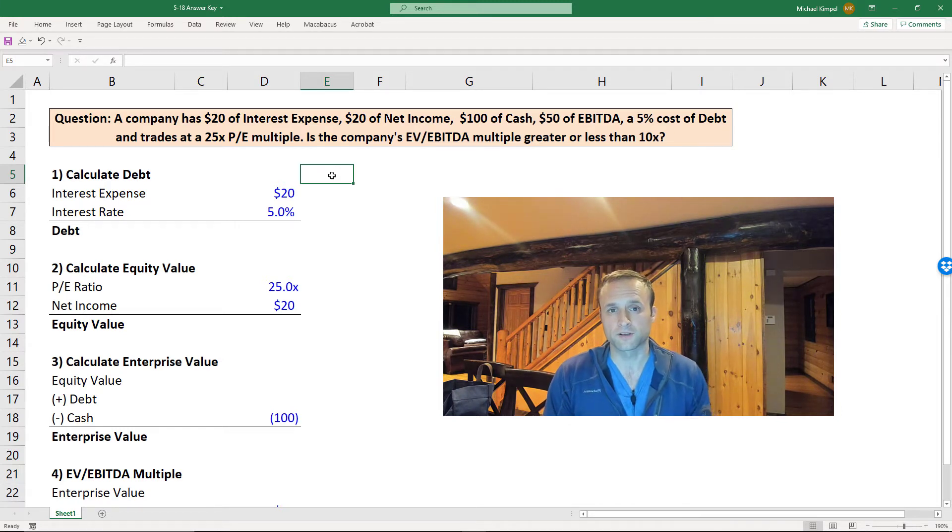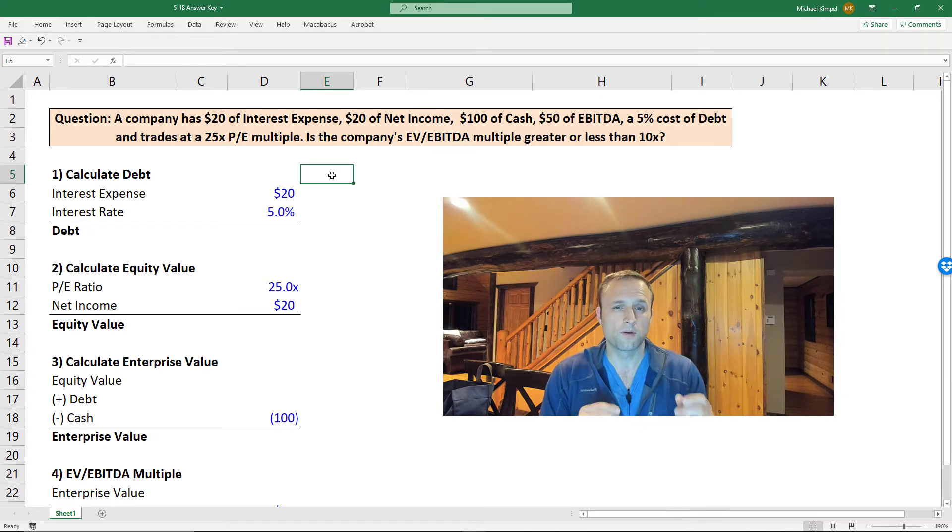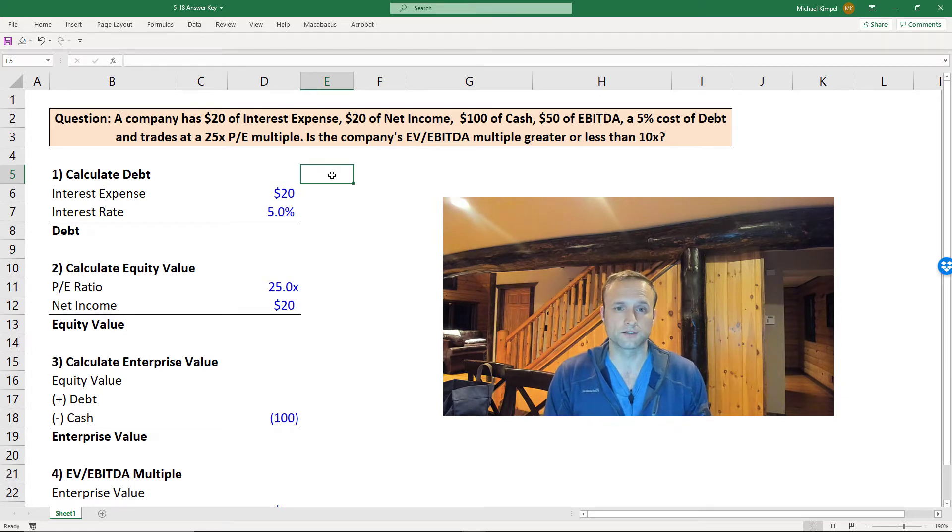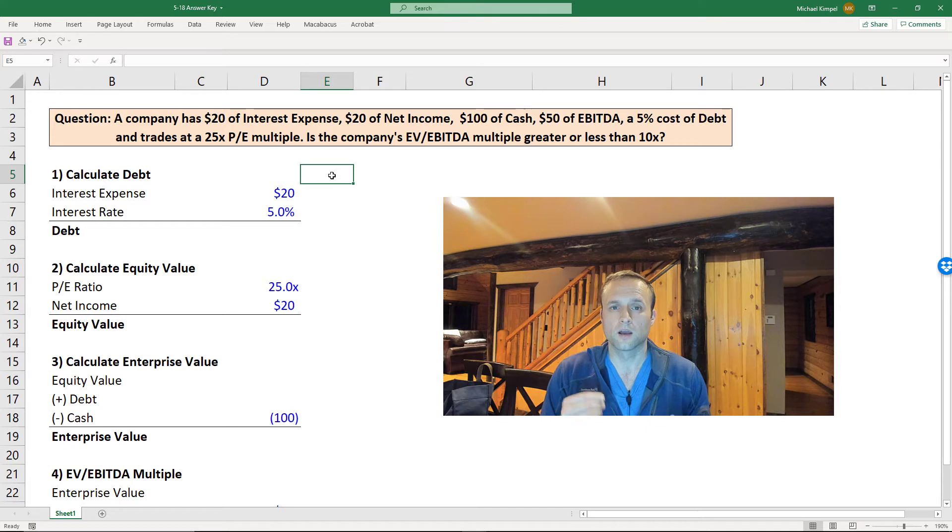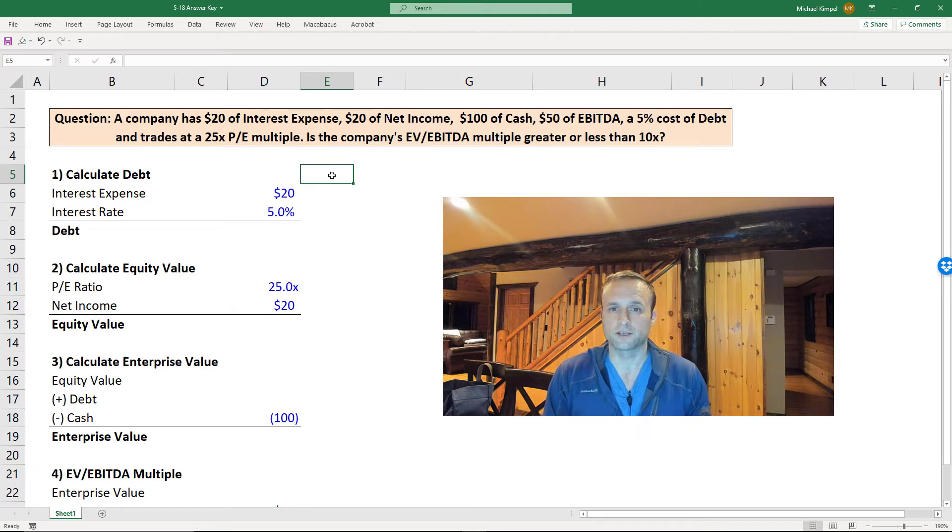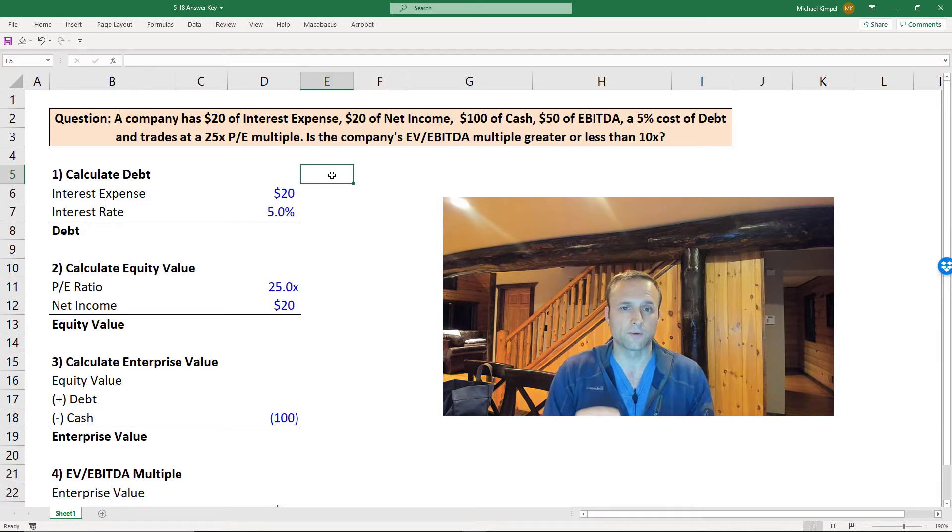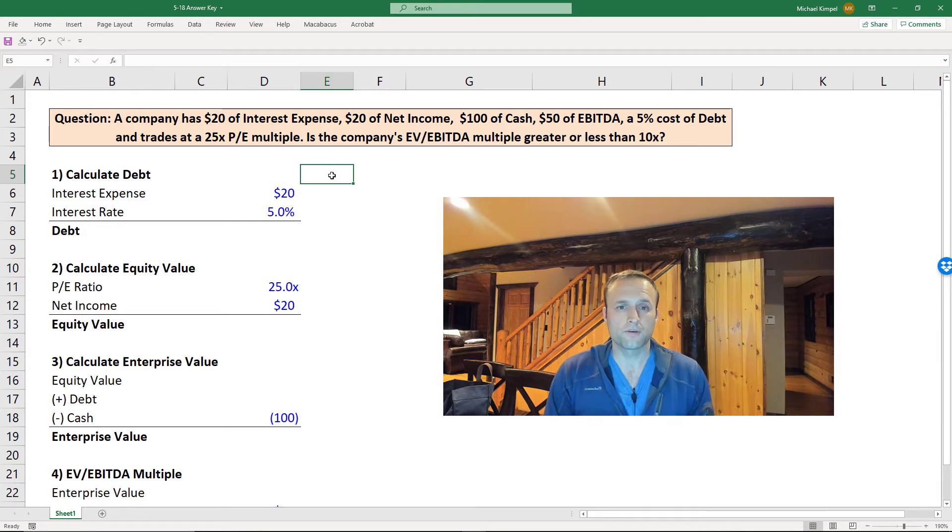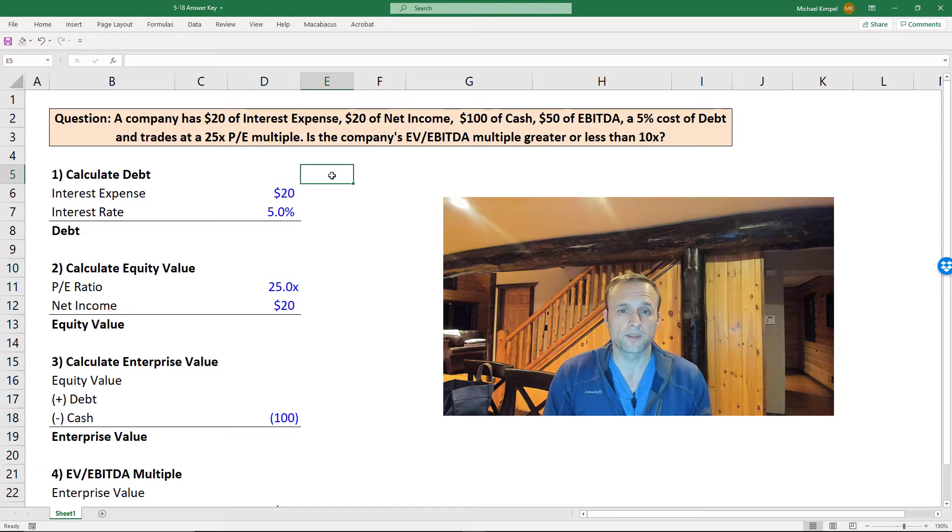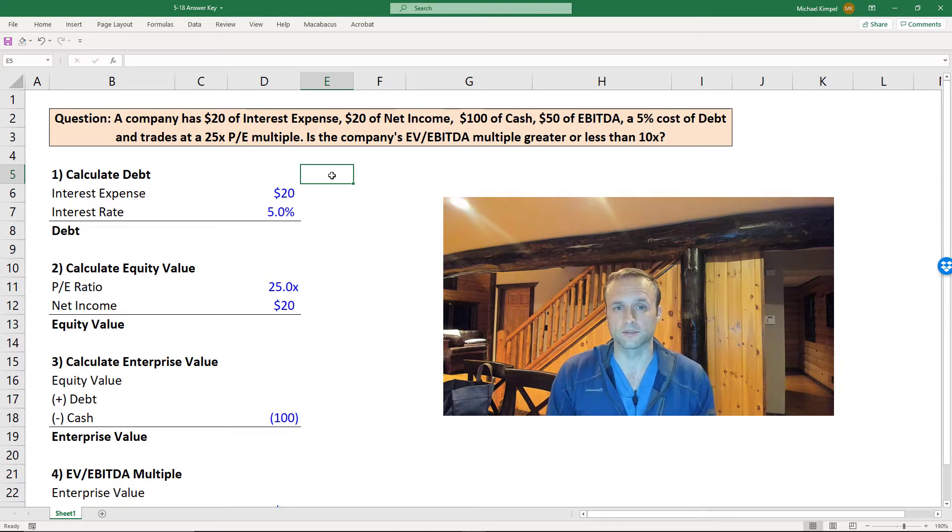More specifically, our question is: we have a company with $20 of interest expense, $20 of net income, $100 of cash, $50 of EBITDA, a 5% cost of debt, 25 times P/E multiple, and the question we're trying to answer here is whether or not the EV to EBITDA multiple is greater or less than 10 times.